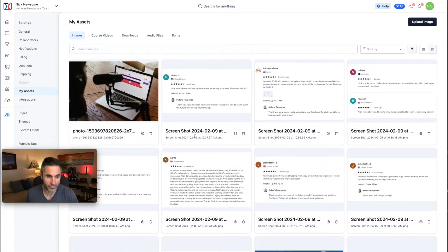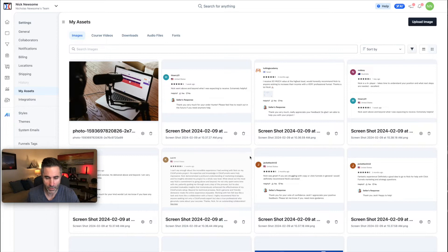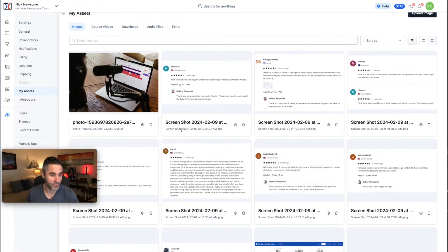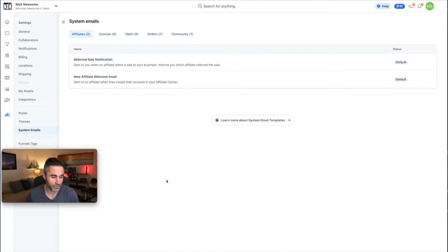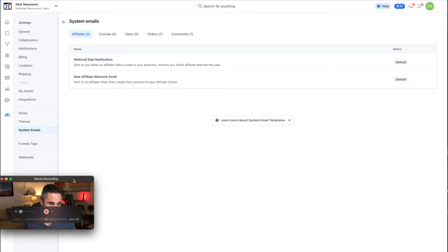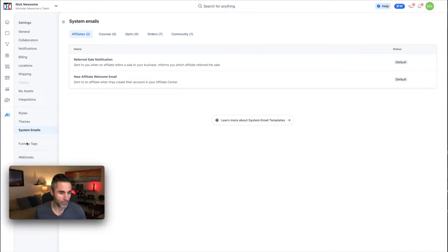You have shipping, assets, and integrations. Assets is where you load up any digital files — screenshots, images, PDFs — so they're in the system when you need them. There are also integration styles, themes, and system emails. System emails are great because if you get a sale or someone enrolls in a course, it automatically sends the email — you don't have to type anything manually. Then there are funnel tags and webhooks, which is more of a developer feature.